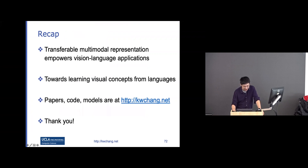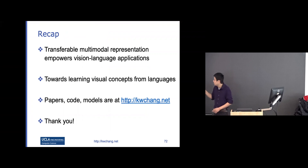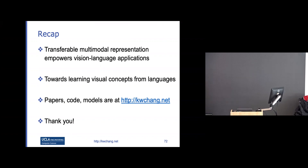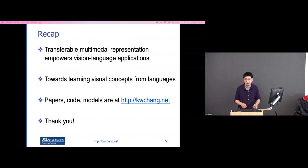To summarize: in this talk, I covered transferable multi-modal representations that align text and images, and how we can learn visual concepts from language. Another important dimension is making sure the vision-language representation is inclusive across cultures. The code and models are on my page if you're interested.